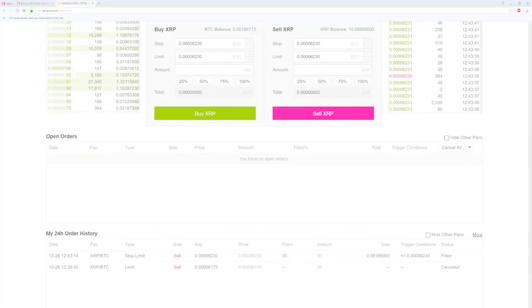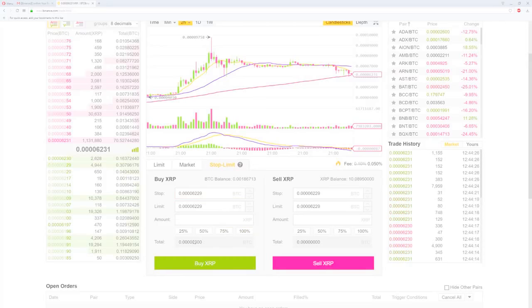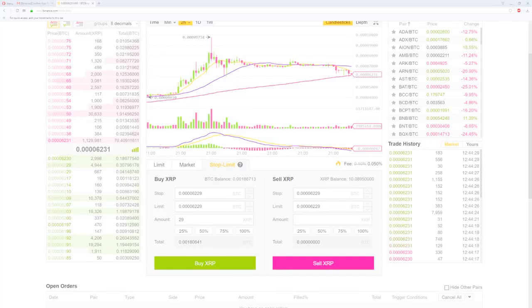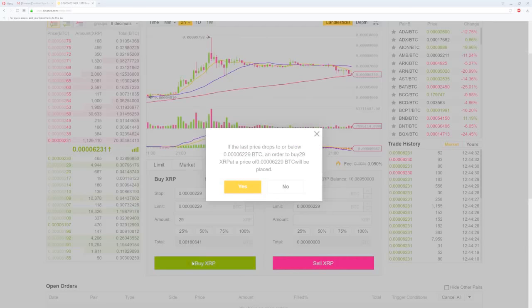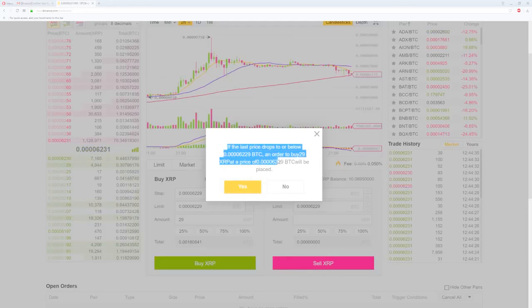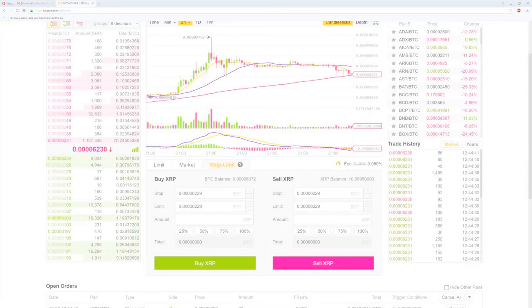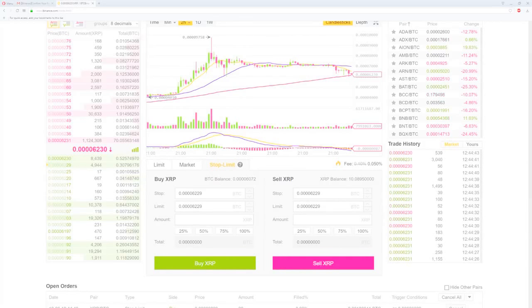Now let's buy back at 6229. If the last price drops to or below 6229 Satoshi, an order to buy 29 Ripple at the price of 6229 Satoshi will take place. To be clear, I just used this as an example for the video. This was a terrible trade, but that's how the stop limit works basically. It's pretty simple.